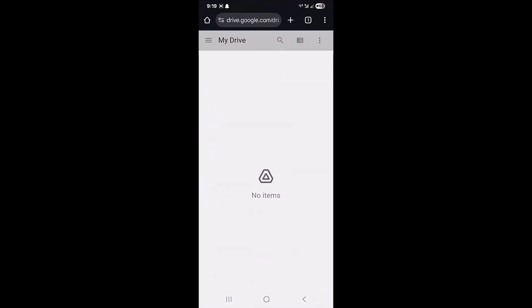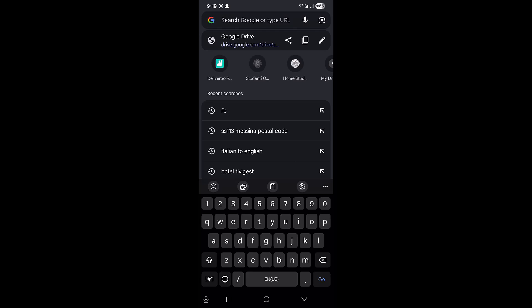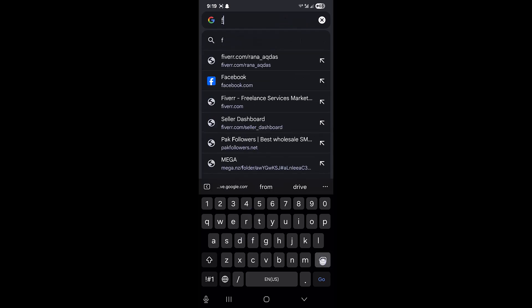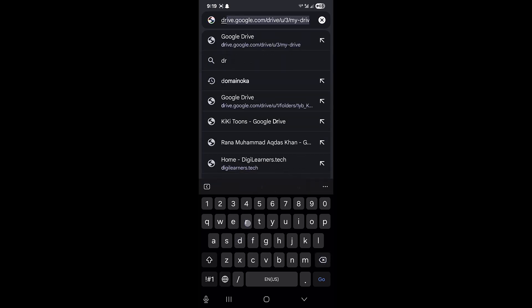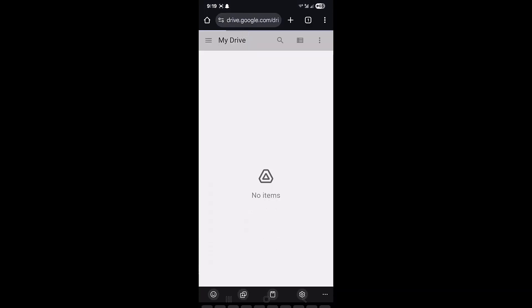So what's the solution? You have to open your Chrome browser and then search Google Drive here. When you search Google Drive, you can see this is the folder I just created right now.